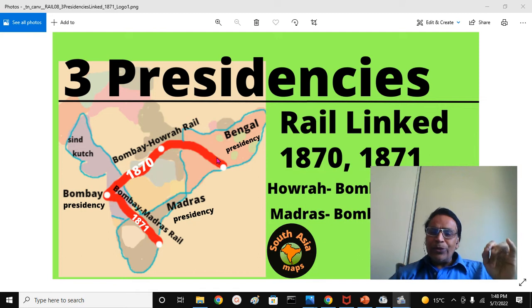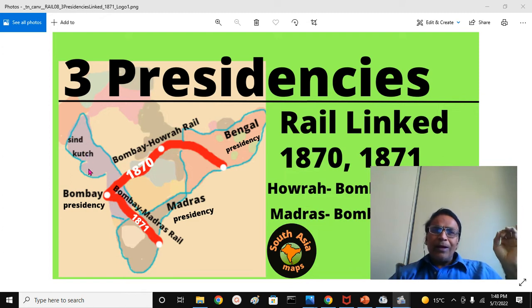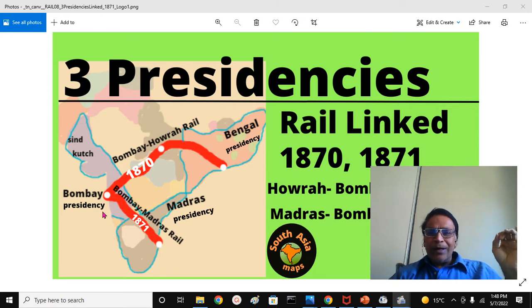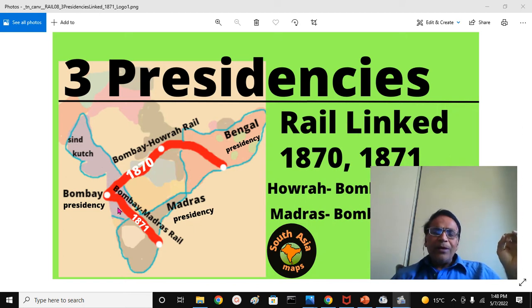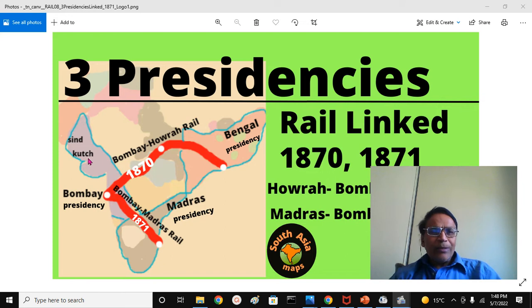And we have Bombay Presidency: the Sindh Division, Kutch Princely State, Kathiawar Princely State, Gujarat Region, Konkan, Desh Territory, Karnatic — essentially Vijapura, Belgavi, South and North Kanara, and the Dharwad-Hubli Region. So: Bombay Presidency, Bengal Presidency, Madras Presidency.